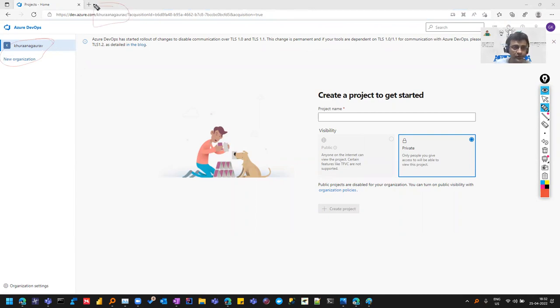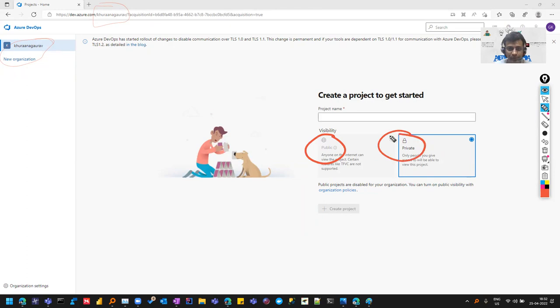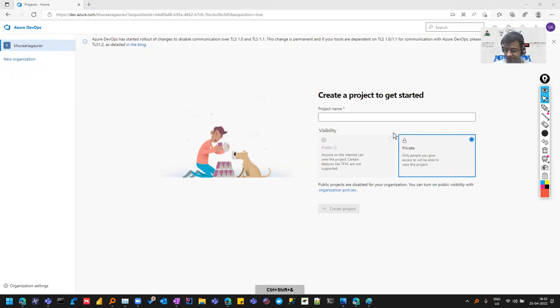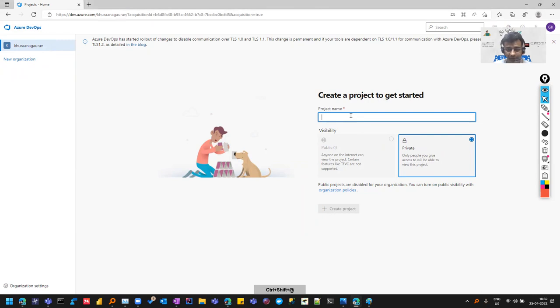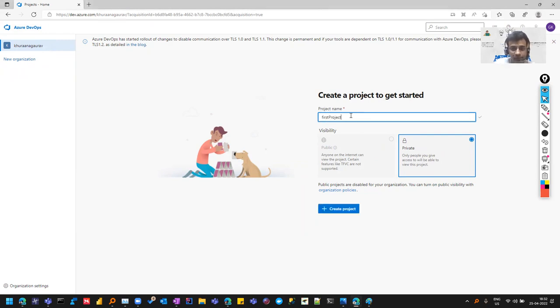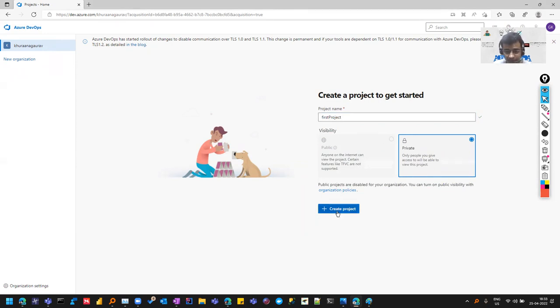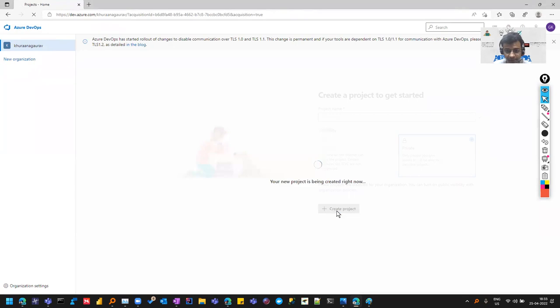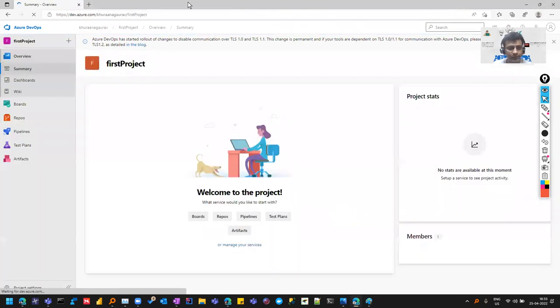Now it's asking me for the first project and the visibility - whether I want it to be private or public. I'll create a project and name it 'My First Project in ADO'. I can make it public as well as private. Let me click on create project now. Now you see we are inside it.